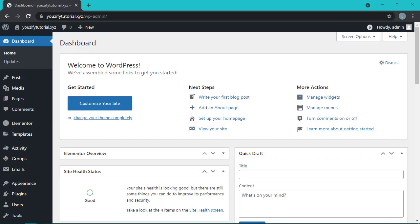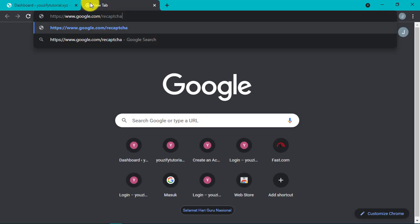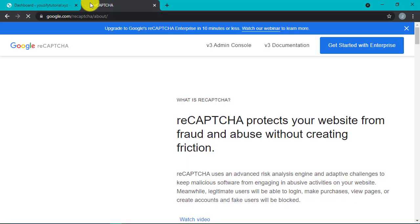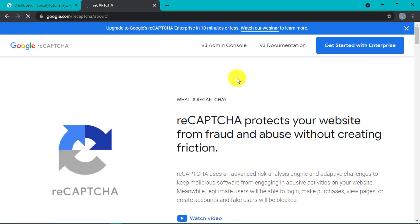First, we have to get our website registered in google.com slash reCAPTCHA. Open this URL. I will later insert the URL in the description of this video.